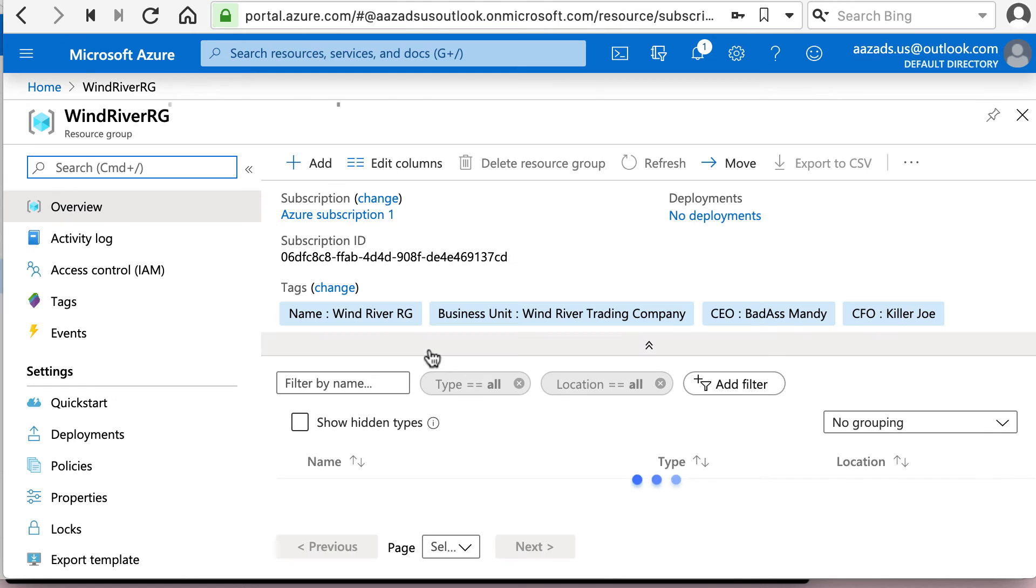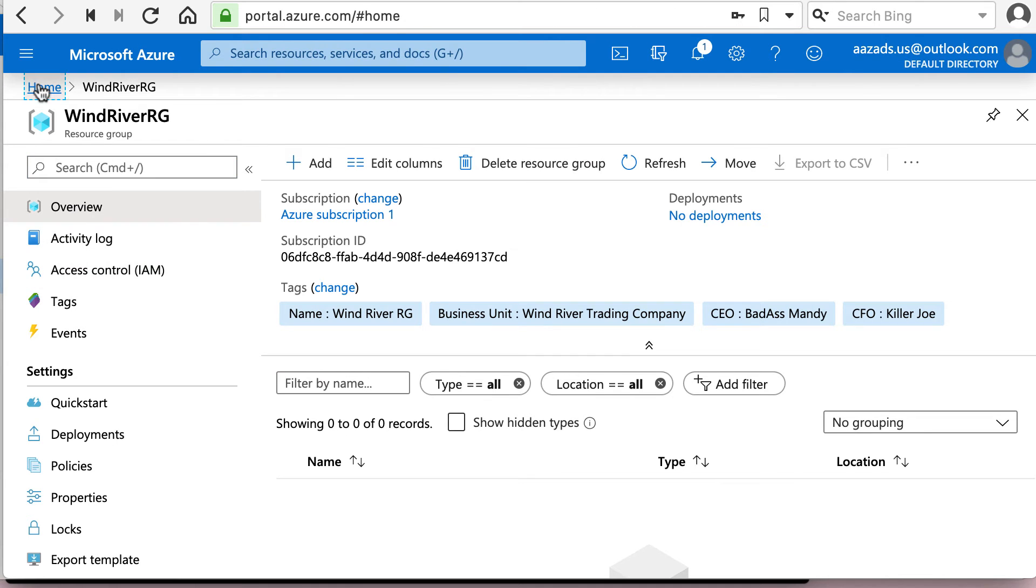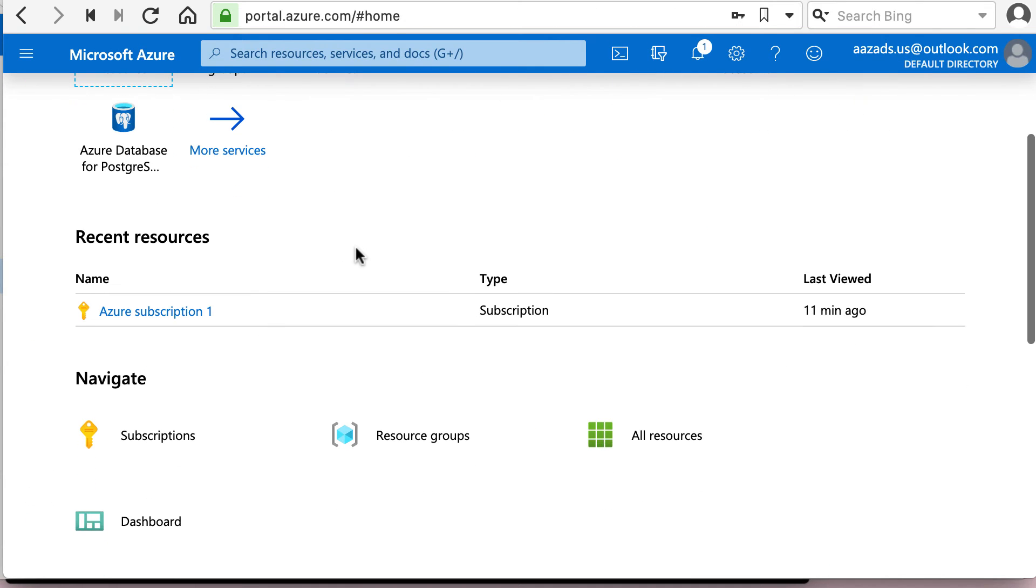Now, we go to the resource group. And once again, there is absolutely nothing inside it. We just created a resource group. And we can go back here.